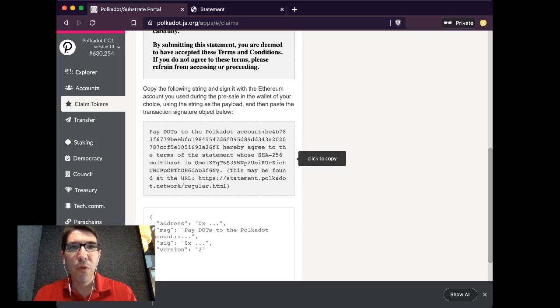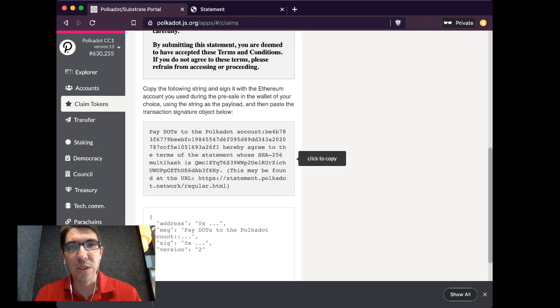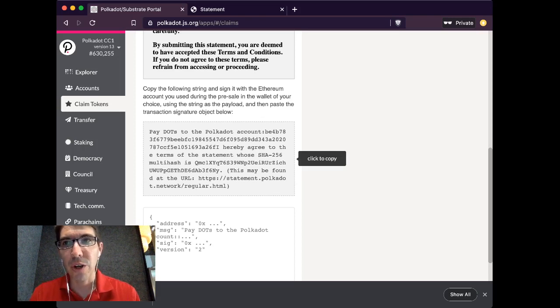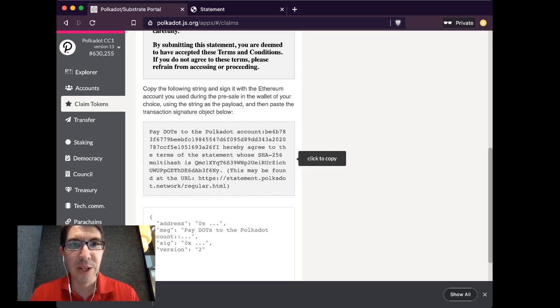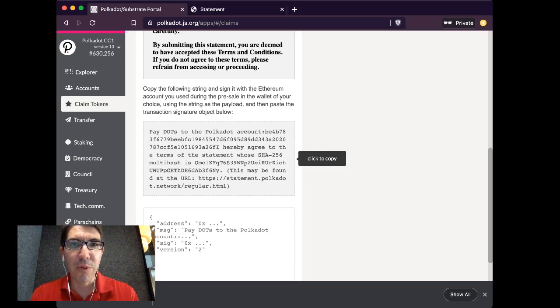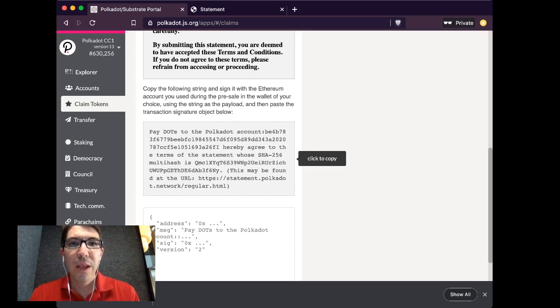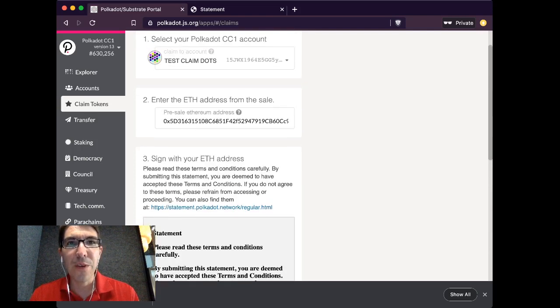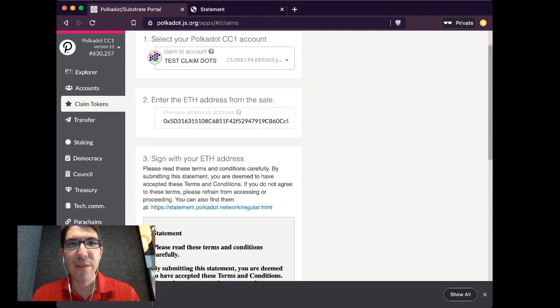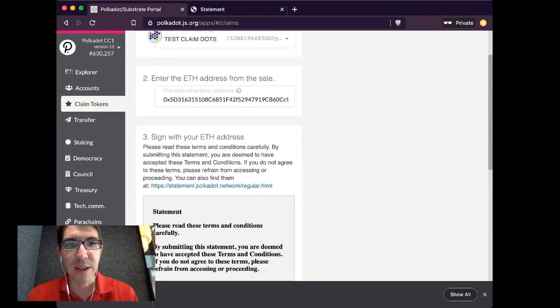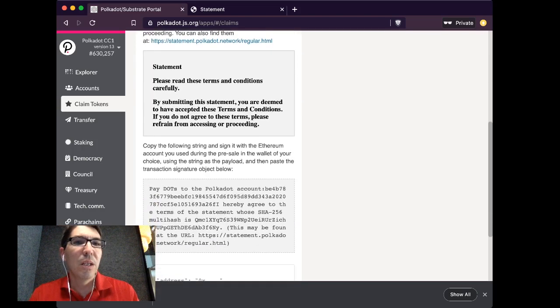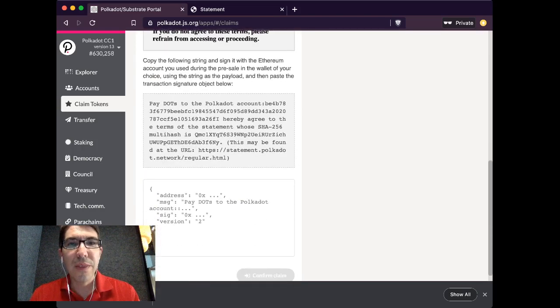So before we do this, I just want to bring something up that some sharp-eyed viewers may notice. It says pay dots to the Polkadot account BE4B, whatever. And if we go up, you'll notice that it's different from the address, which is 15JWX, etc.